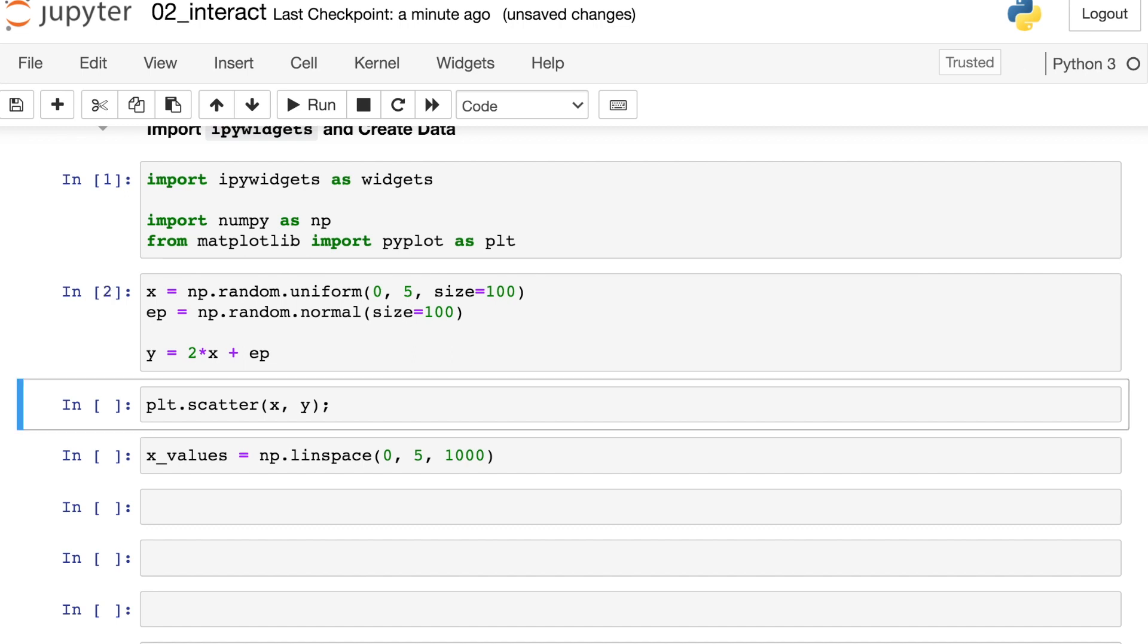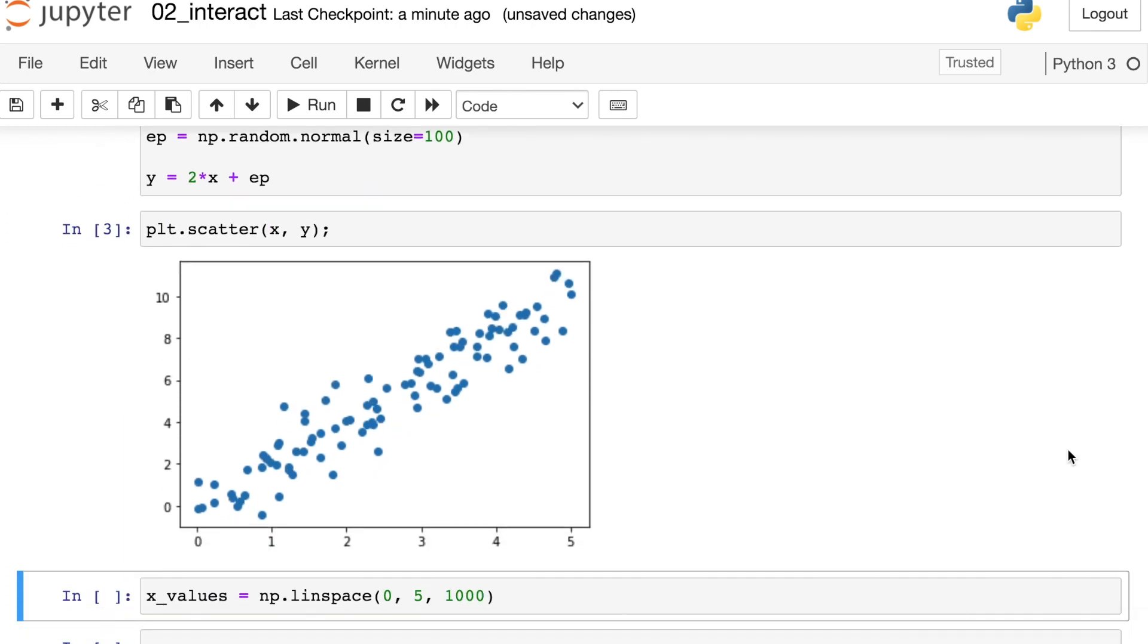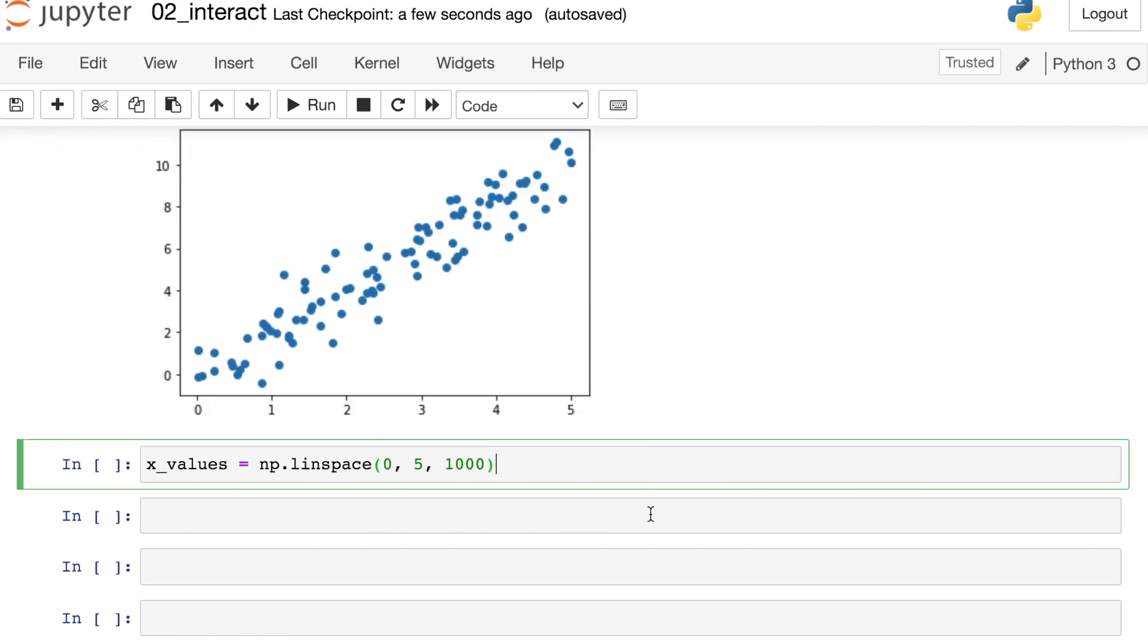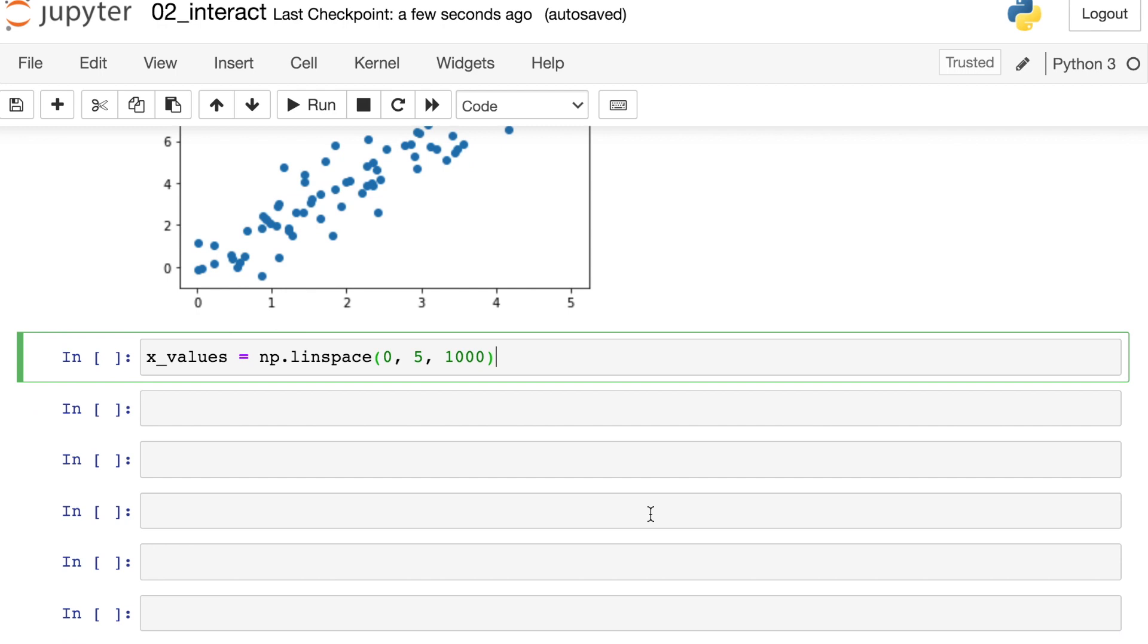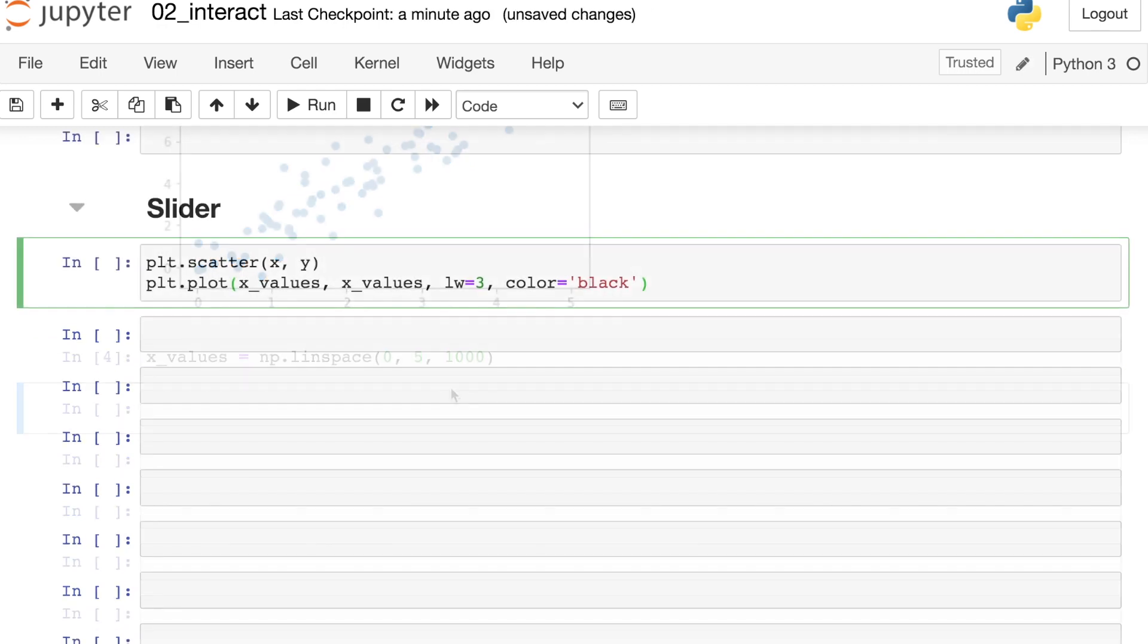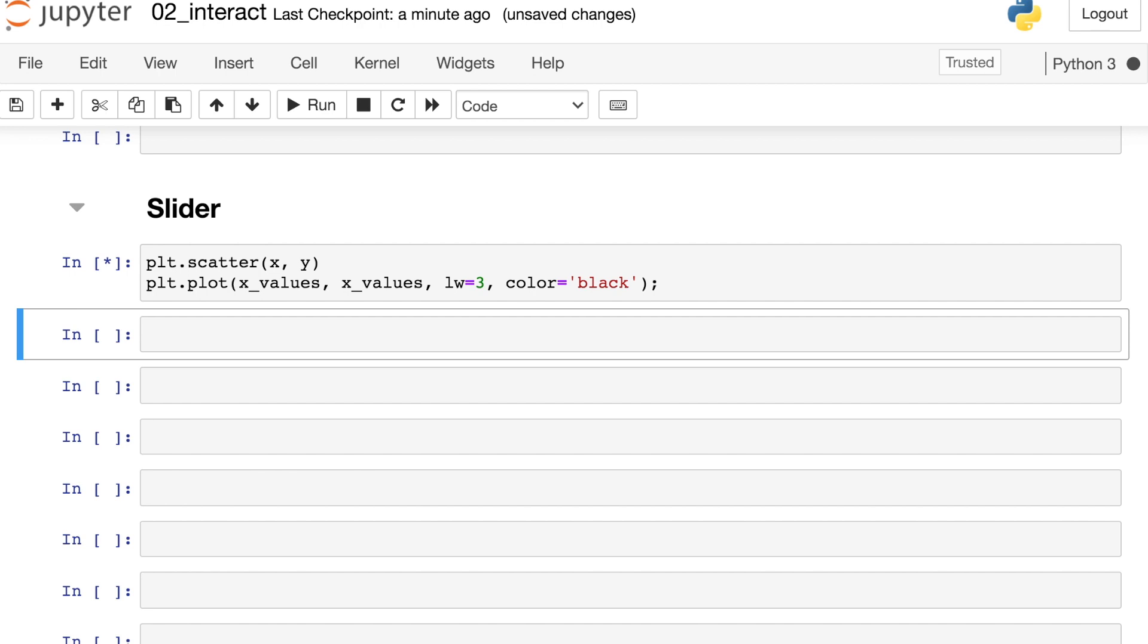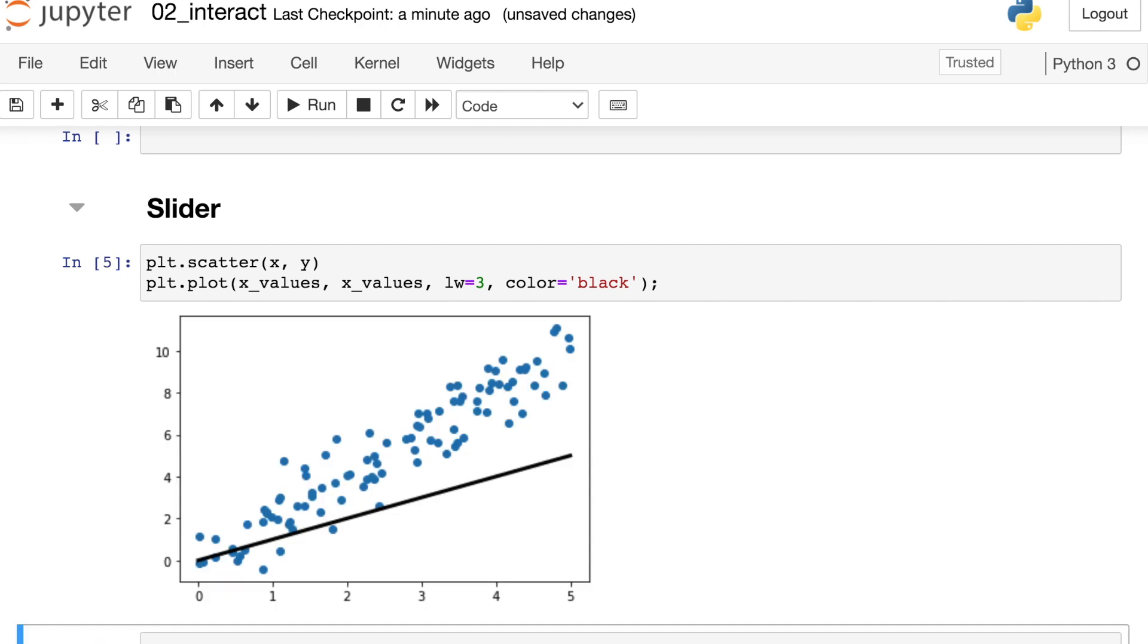Finally y is related to x as 2 times x plus epsilon. So you can basically just think of this as a noisy line where the slope is equal to 2. I'm also going to create some x values here and these are just data points from 0 to 5 at regular intervals. Now let's go ahead and create an IPy widget. So we know that we can plot these x and y values as a scatter plot but we can also put a line on top of the scatter plot like this one. So what if we use a widget to control the slope of this line?